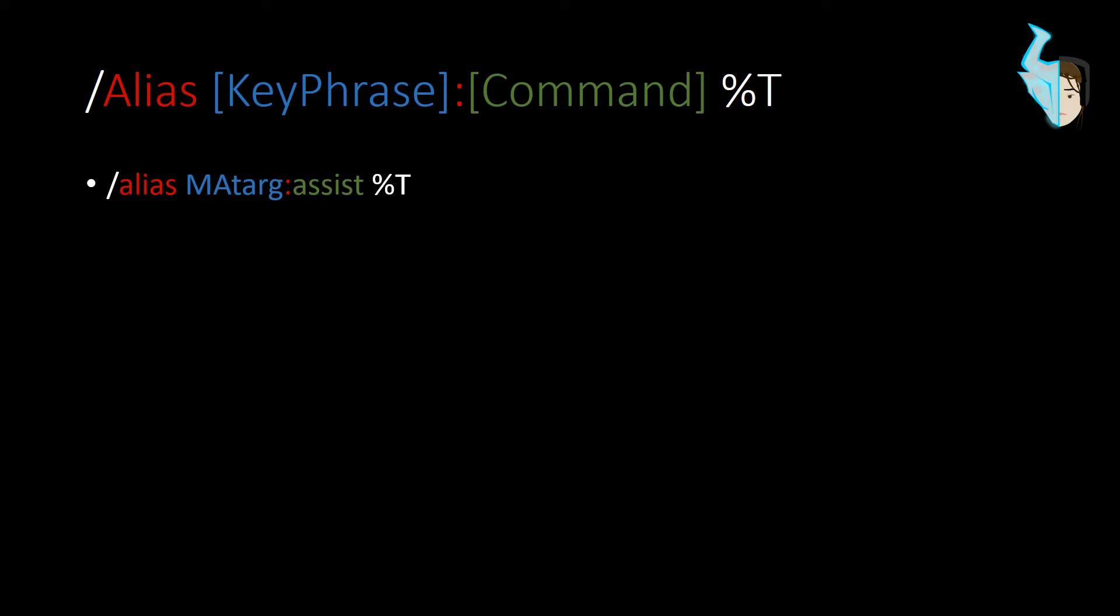So, here are the two commands that a main assist might use. The alias ma targ colon assist percentage t. So, this is what you would put into a macro and then you would target your main assist and you'd click the button. And this will set up all of your abilities using this forward slash ma targ command. So, no matter what, before you cast your abilities, you'll always be on whatever that main assist is on.